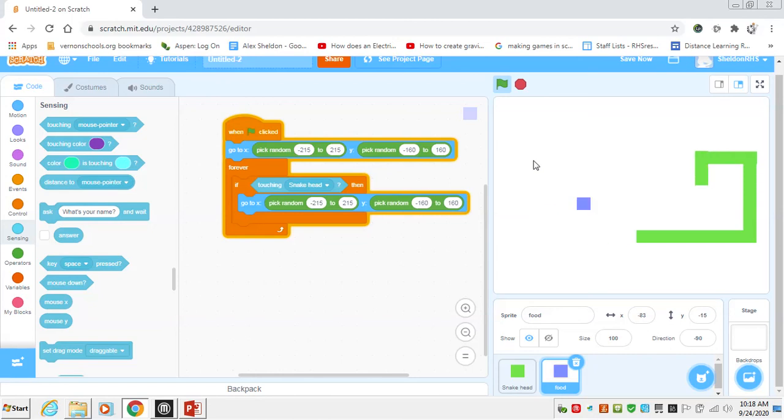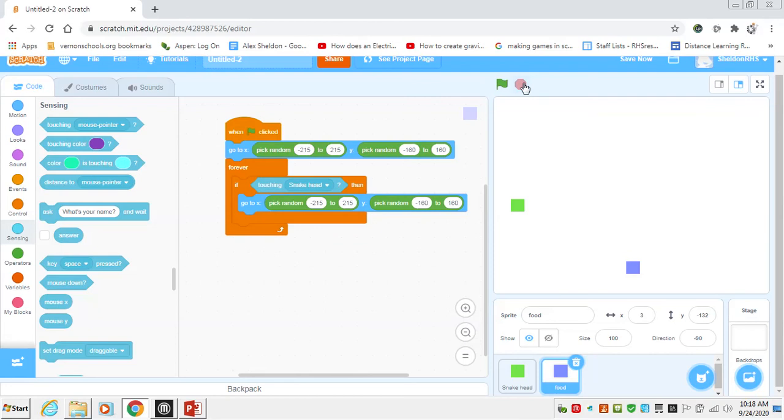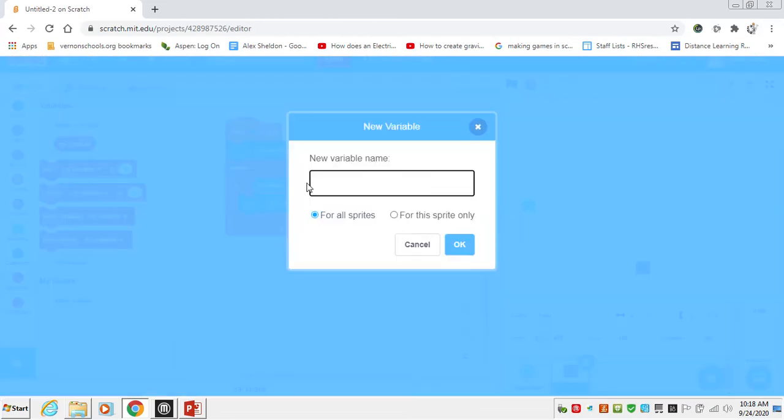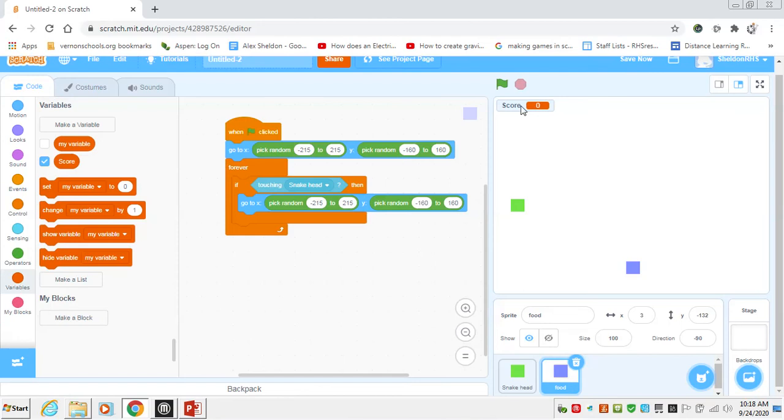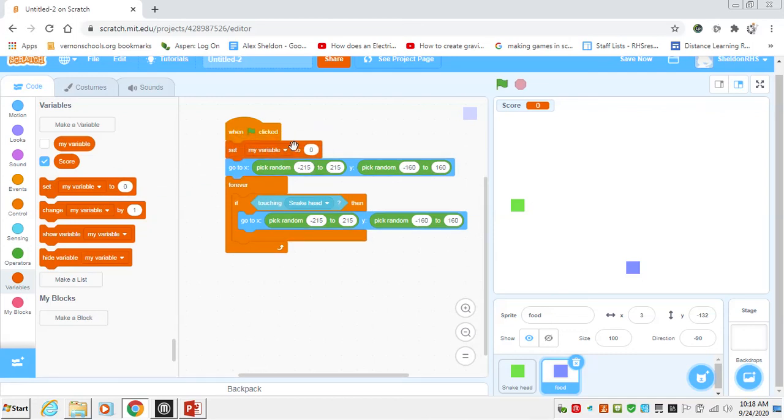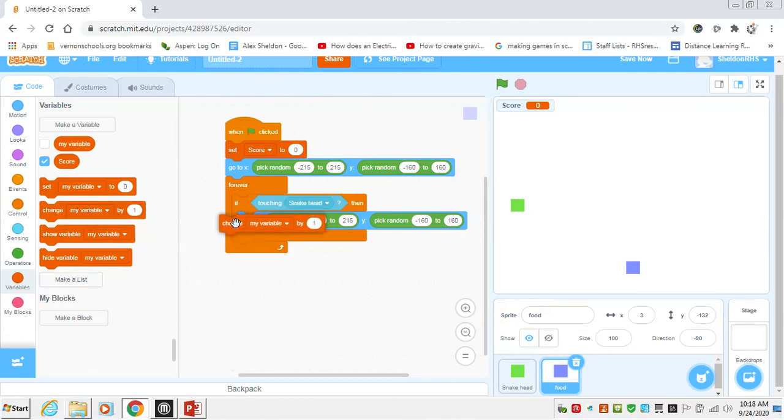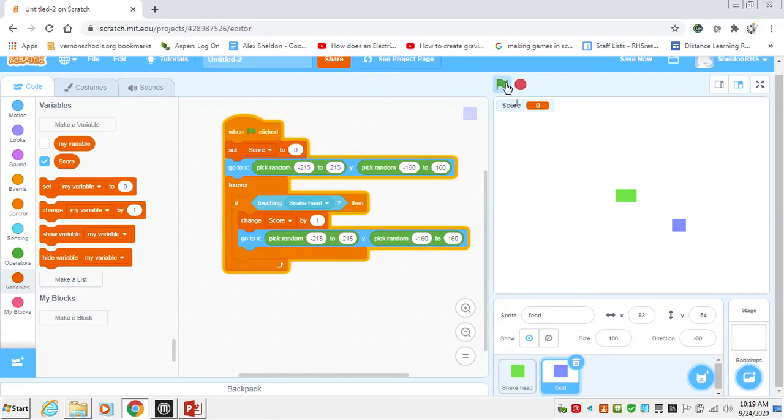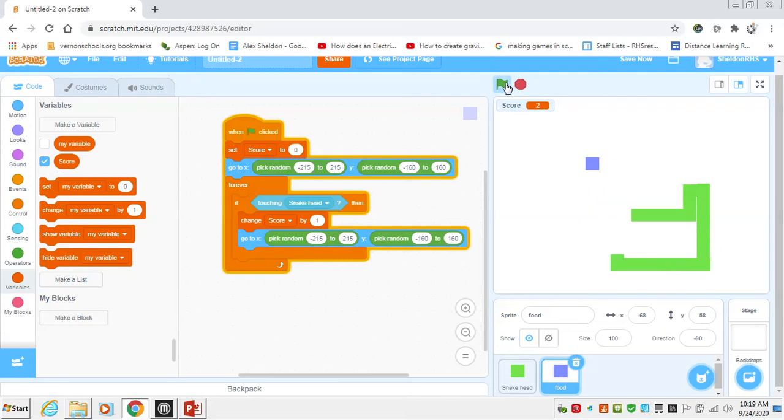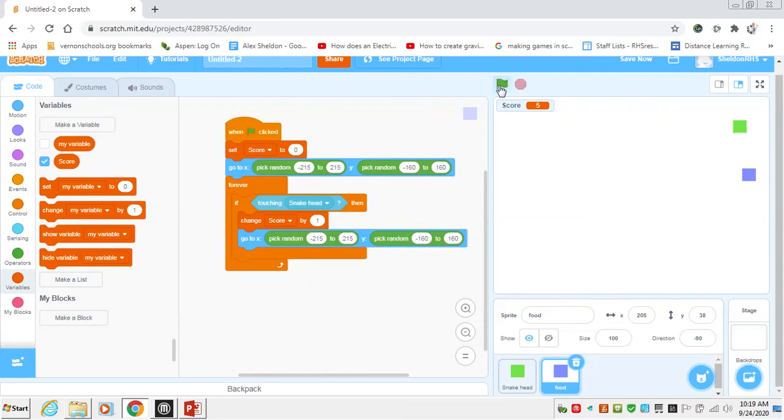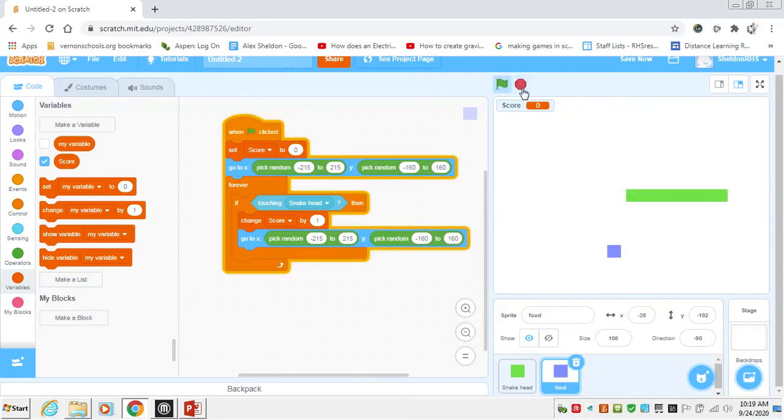All right, now is a great time to introduce our first variable, which is going to be score. Every time we eat a piece of food, our score is going to increase. So we'll go to variables, we'll say make a variable score. If we want it to appear we can keep it checked. I would say score—the user would probably want to see to see what their score is. So we will say in the beginning of every single game we want to set our score back to zero, and every time we're touching the snake head we want to change the score by one. And when we reset, our score goes back to zero when we start a new game.